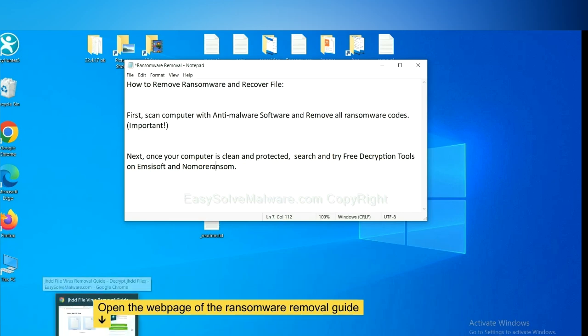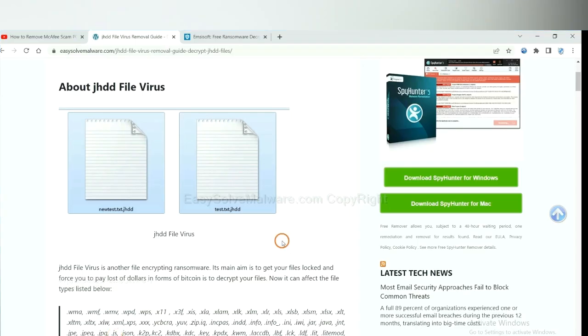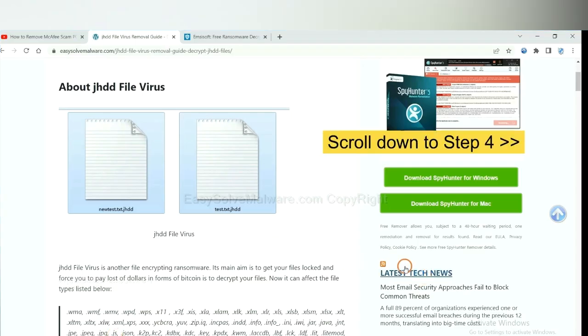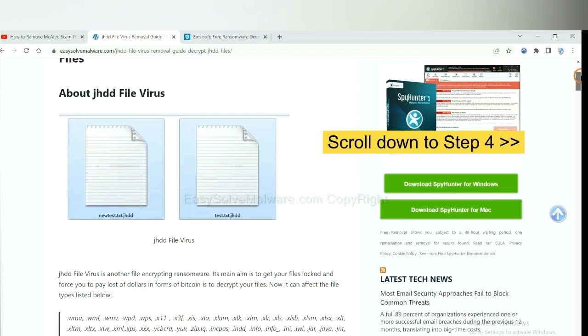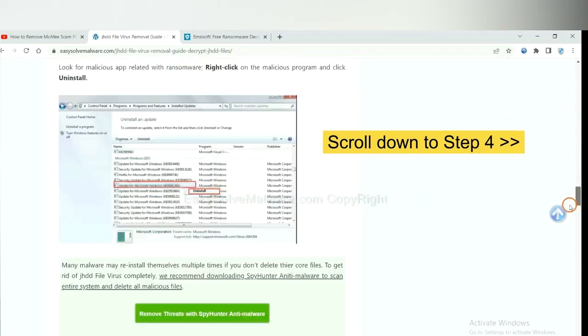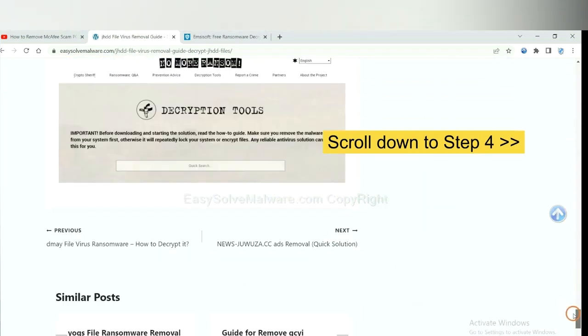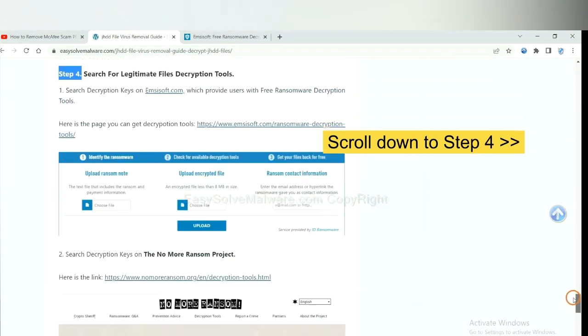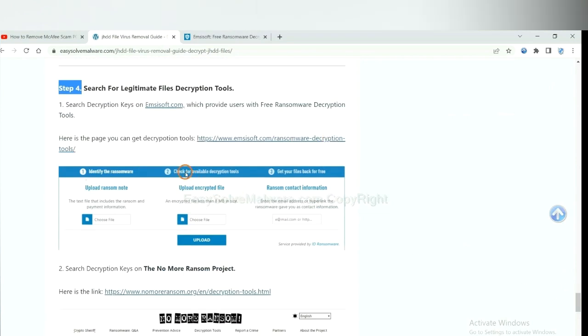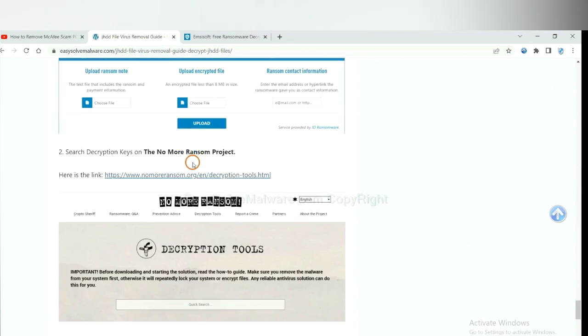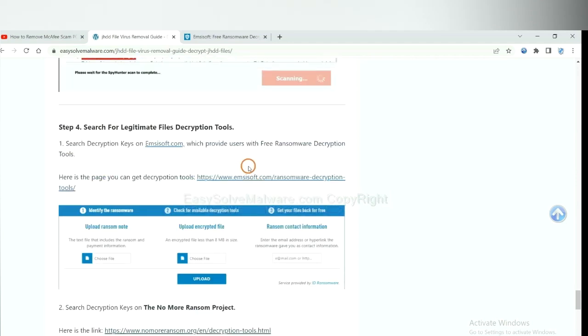Now open the page where you downloaded SpyHunter 5. Scroll down to step 4. Now you can see the link for Emsisoft and the link for No More Ransom. First, let's open Emsisoft.